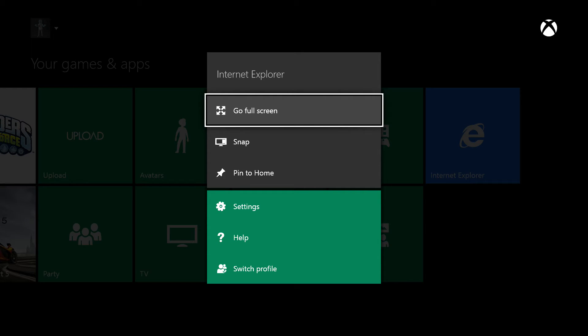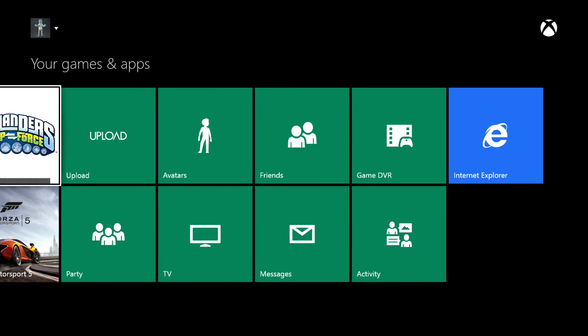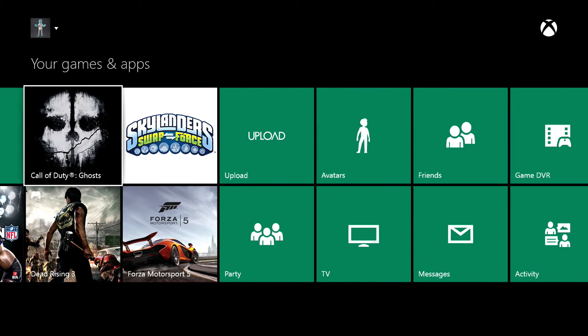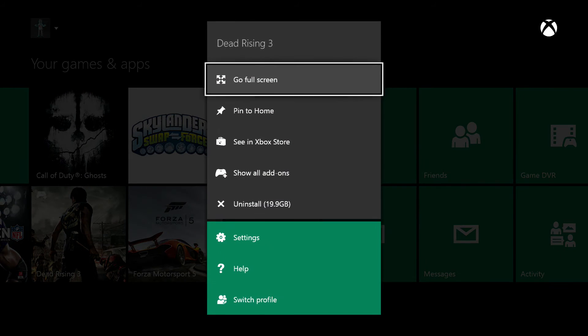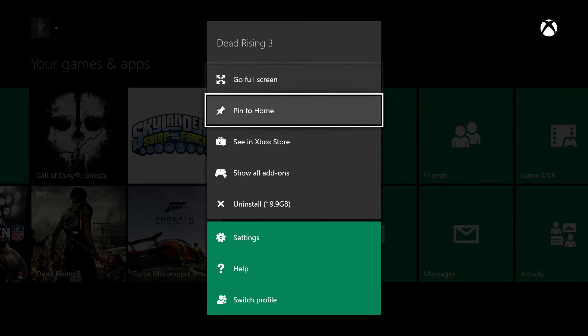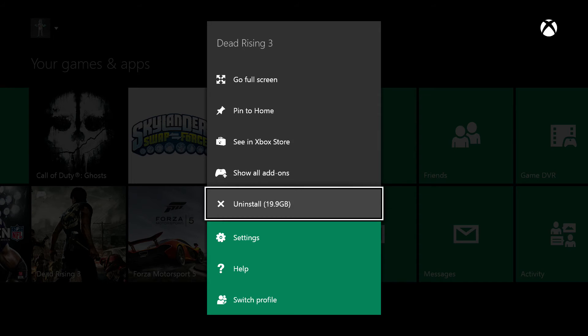Anyways guys, this has been another Tech Guru video tutorial on how to remove applications and games on your Xbox One. Thanks guys. Go ahead and like the video, share it with your friends, and I will see you guys next time.